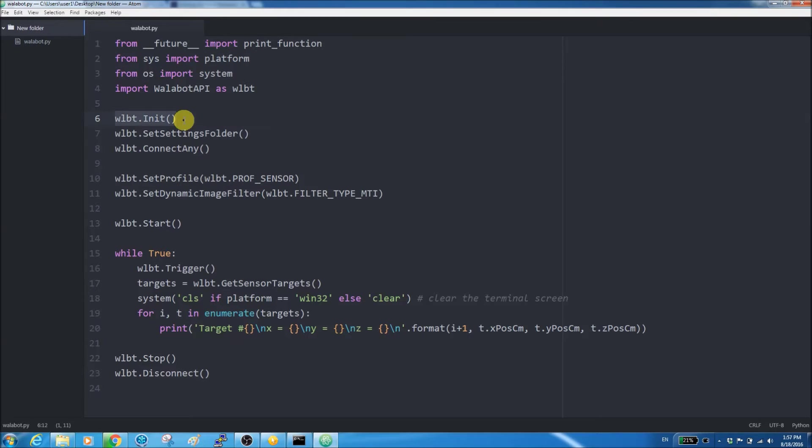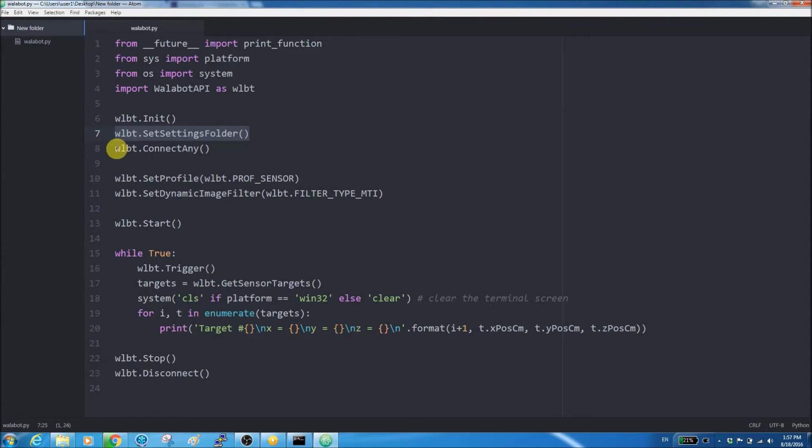The next part dealing with initializing Wallabot, set the correct database folder and connect to Wallabot.